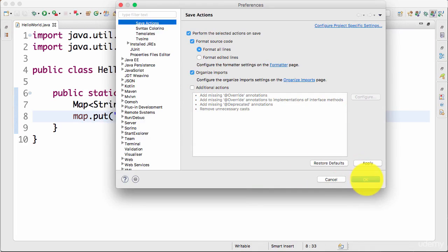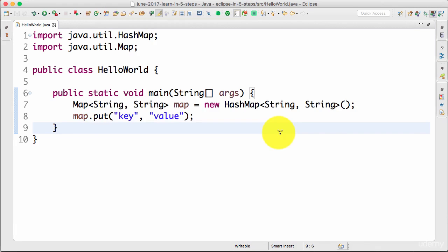That's all you need to know about save actions. Save actions is a simple thing but it saves you a lot of time. It keeps my code formatted always and all my imports are always organized. Until next step, bye bye.